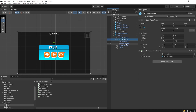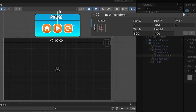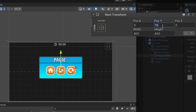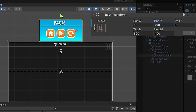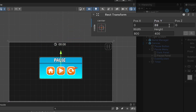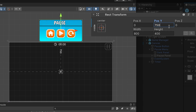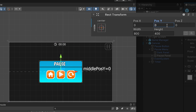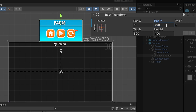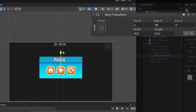I will move the Pause panel off-screen by changing the Y position of the Pause panel's RectTransform. When the player presses the Pause button, I will move the Pause panel on-screen. And when the player presses the Resume button, I will move the Pause panel off-screen again. When the Pause button is pressed, we will adjust the Y axis value of the RectTransform for the Pause panel to 0. And when the Resume button is pressed, we will set it to 750. We will make this change smooth and animated using DOTween.